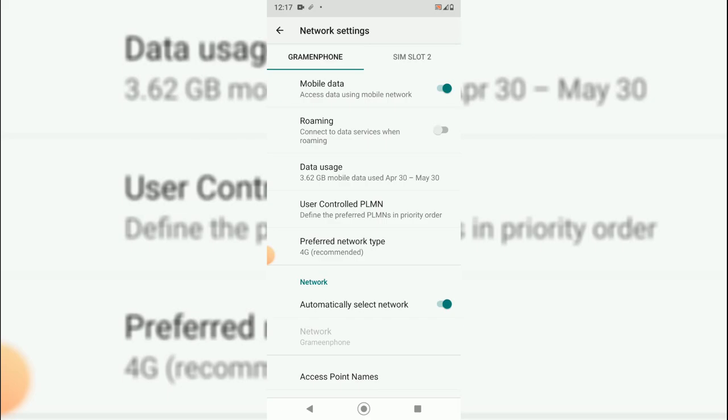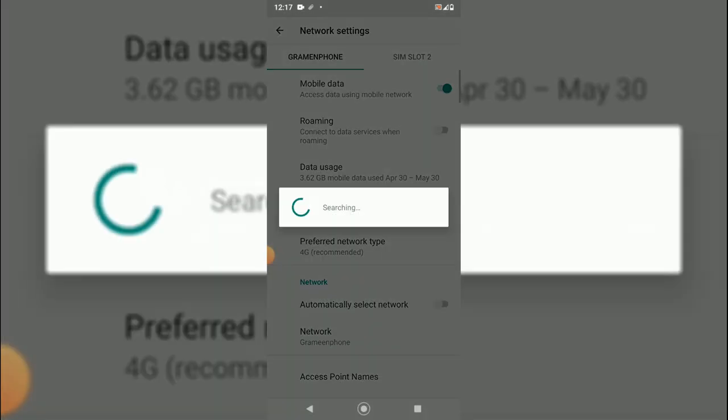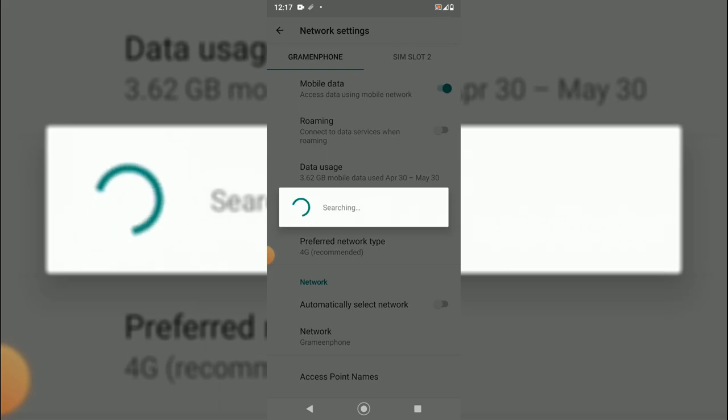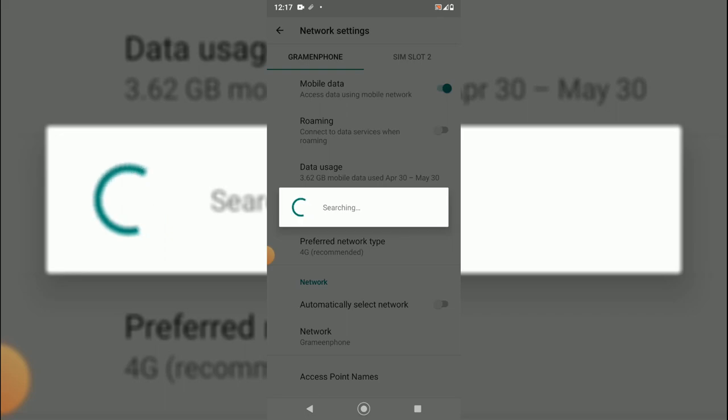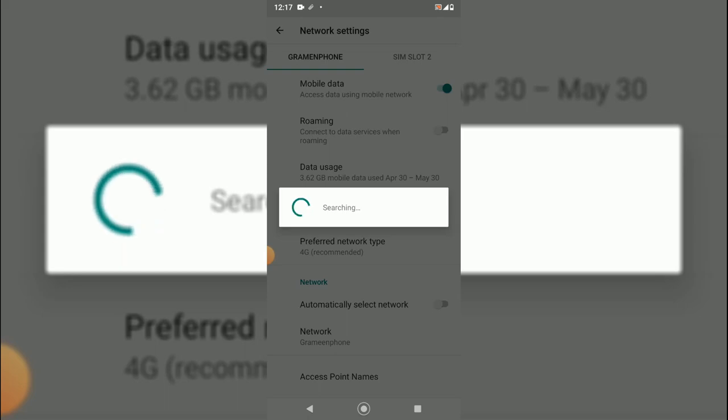Under this section there is 'Automatically select network,' so you will have to just deselect this. While you deselect this, the network provider will search for a network and it will detect automatically.